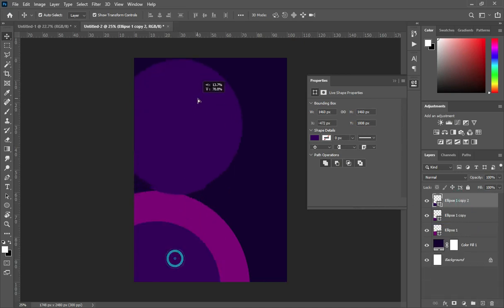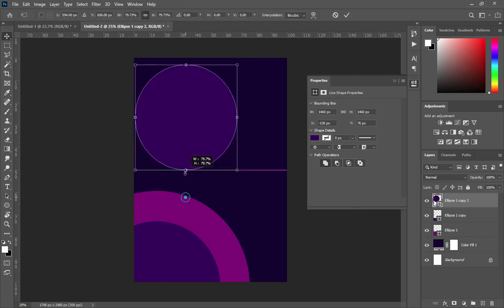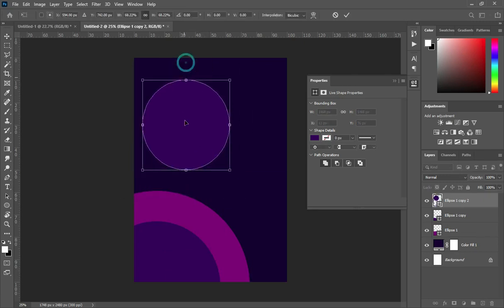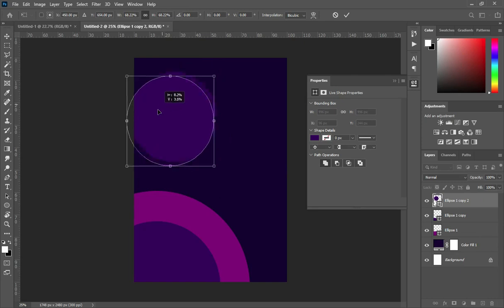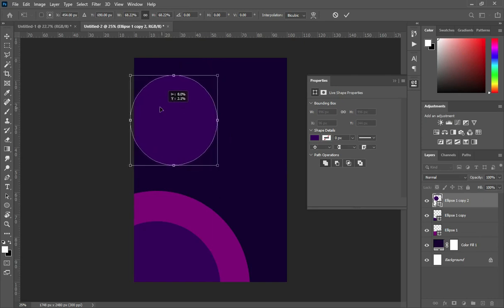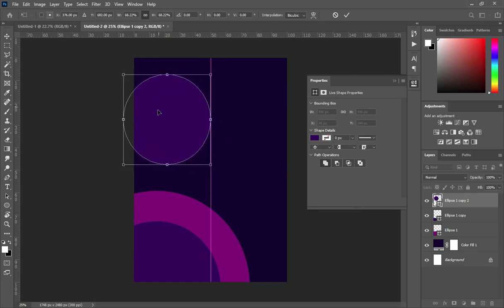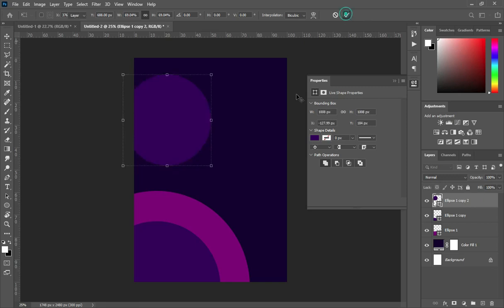Then duplicate it, and I'll position this one at the top here. Then set it the way I want it to be.